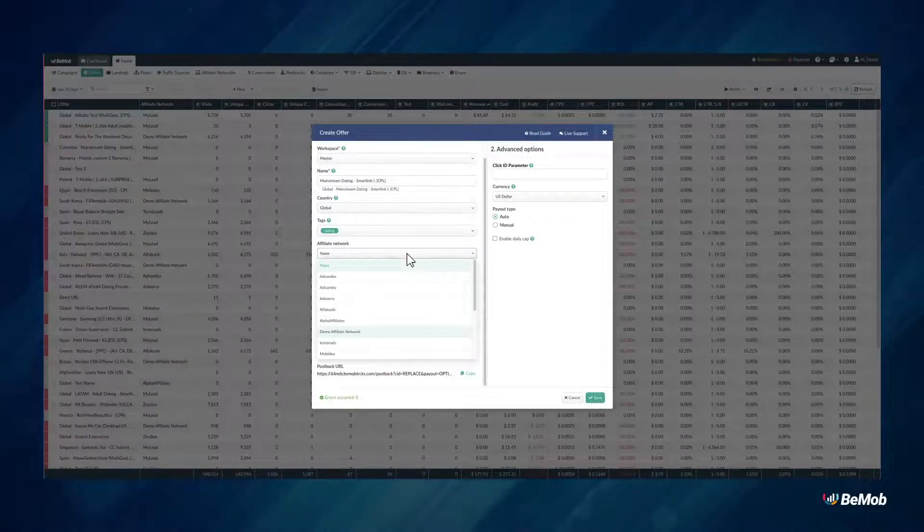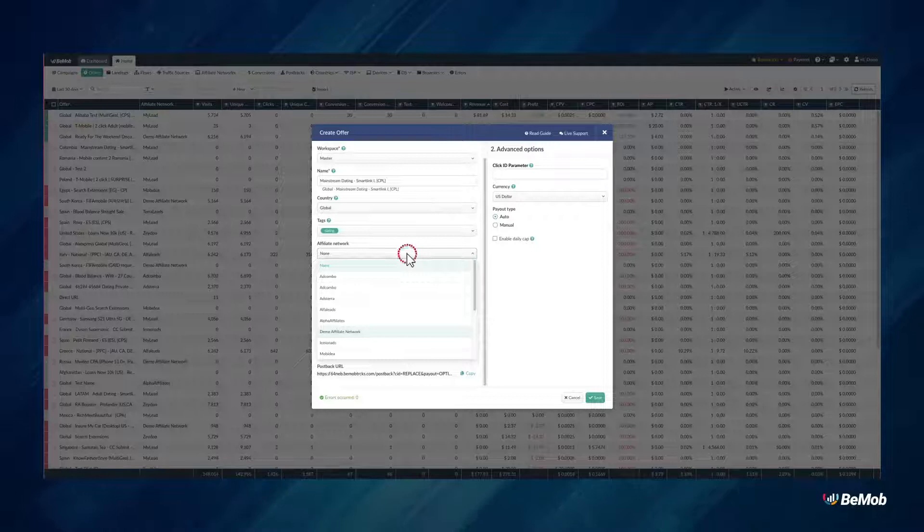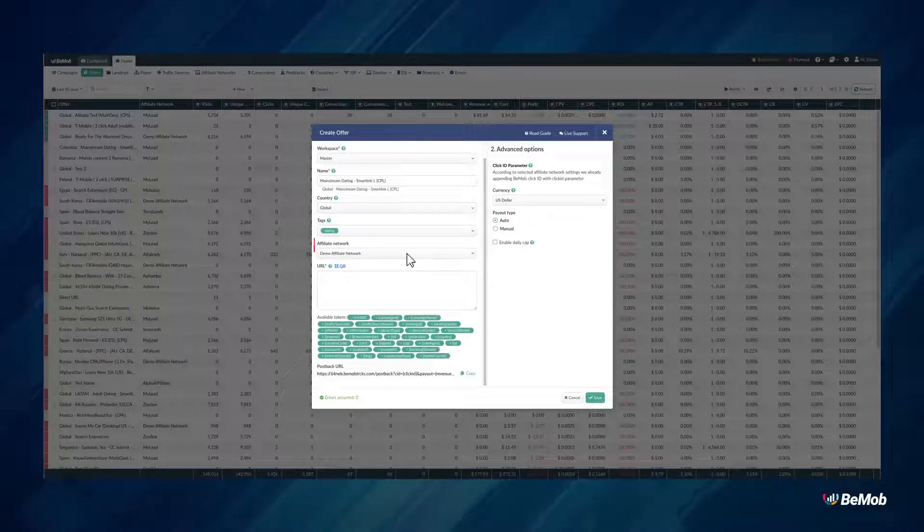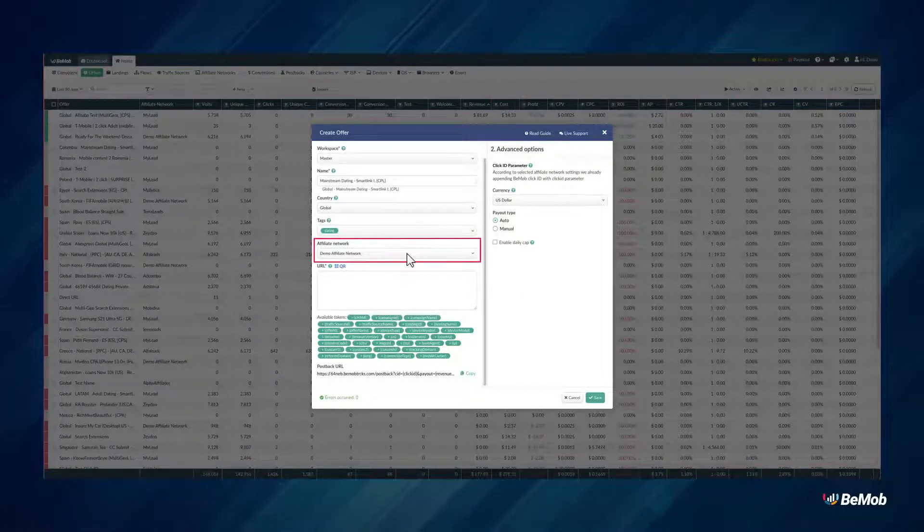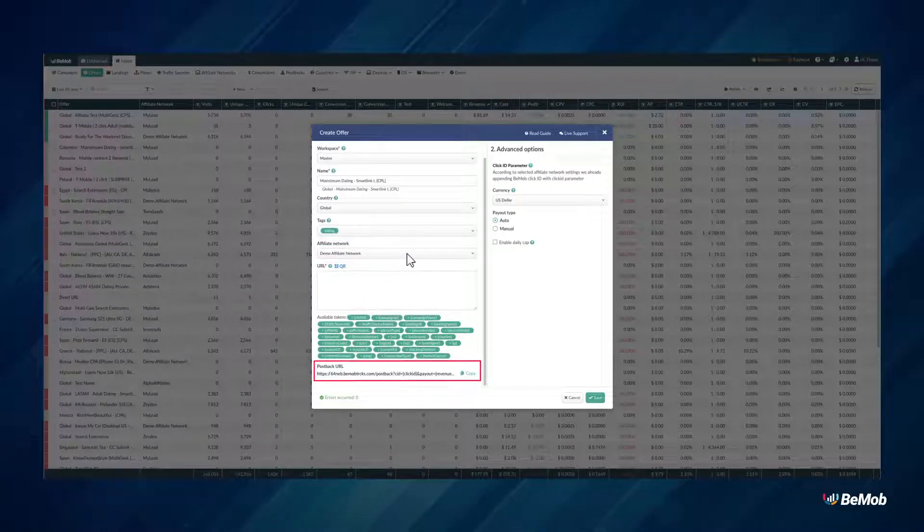Select a pre-configured affiliate network associated with this offer. The postback URL below will change according to your affiliate network selection.